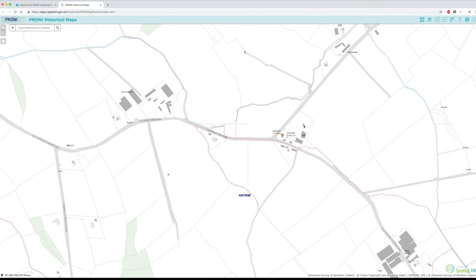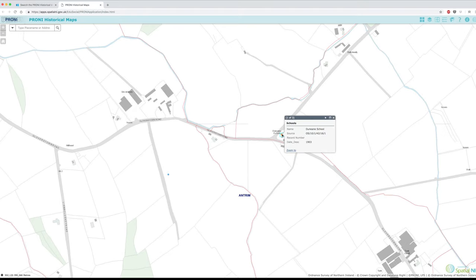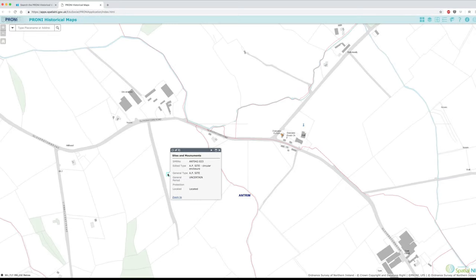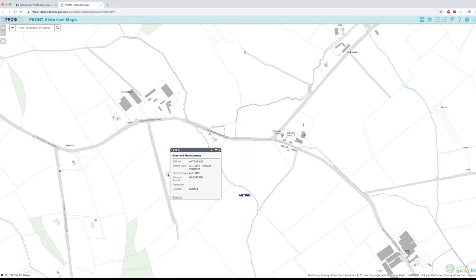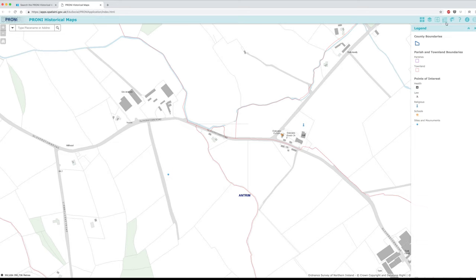You will also see icons representing different points of interest. For example, the cross represents religious sites, the mortarboard represents schools, and the blue dot represents the Northern Ireland Sites and Monuments Record. If you're not sure what the colours and symbols mean, click the legend icon to get a quick reminder at any time.